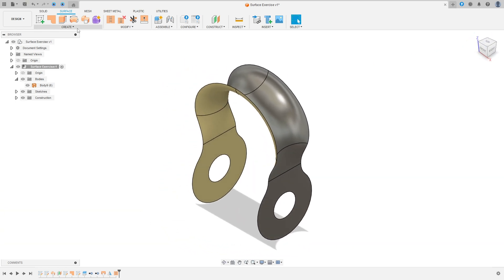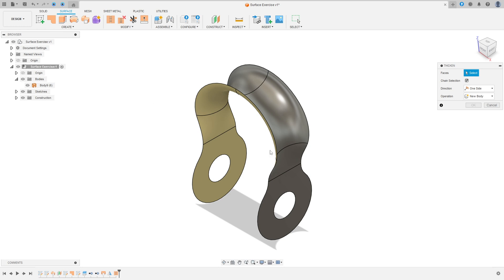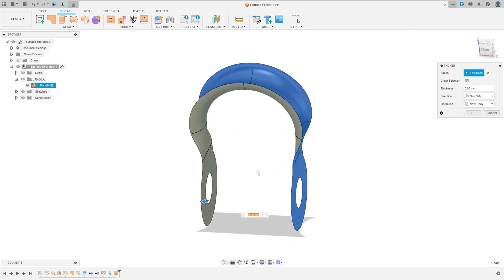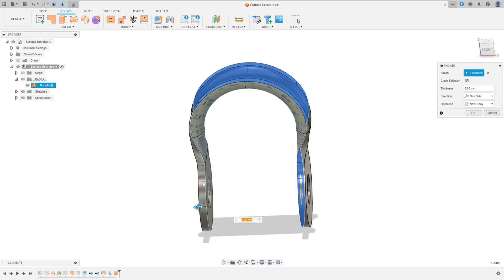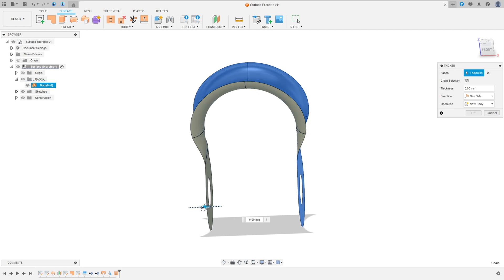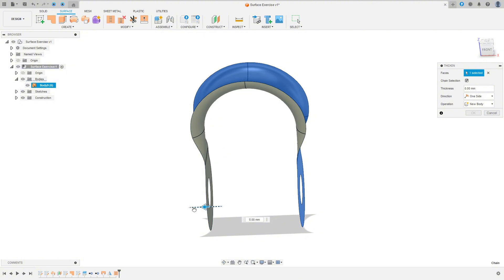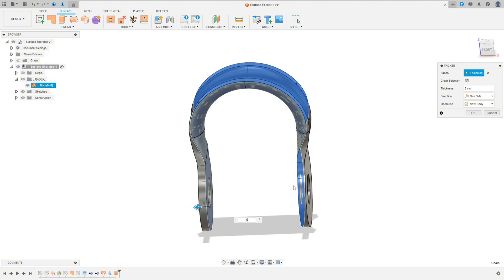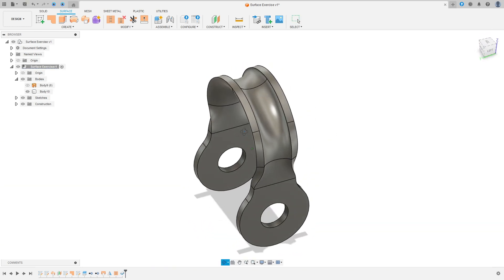Now we need to add thickness to this surface. So go to Create and select Thicken, select this face here. The thickness is 5mm to the outside — make sure the extrude direction is to the outside, not inside. Press OK with Operation set to New Body. We made this.